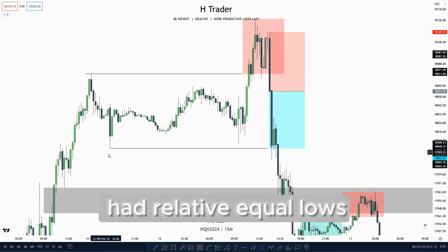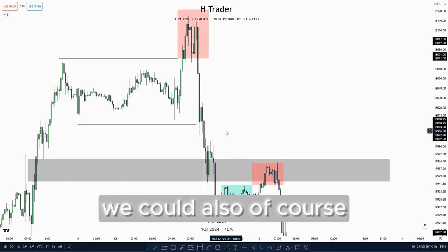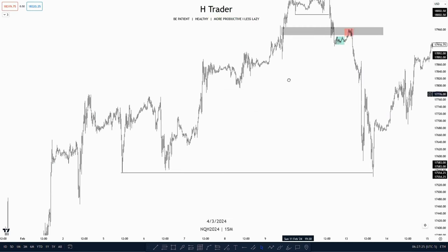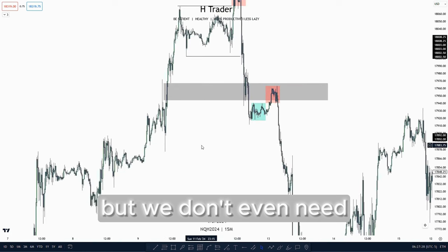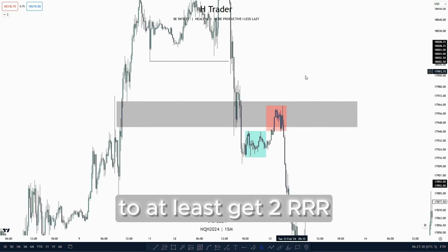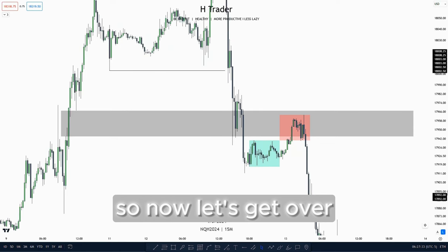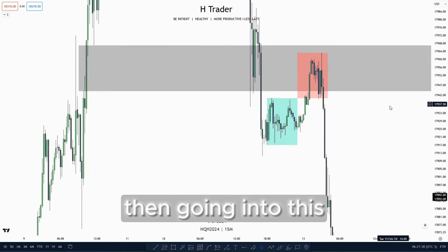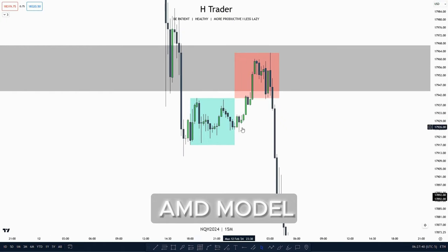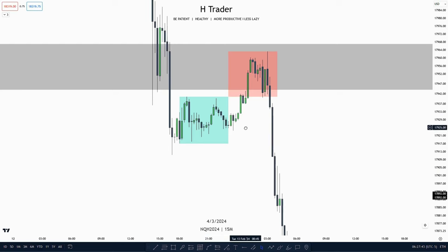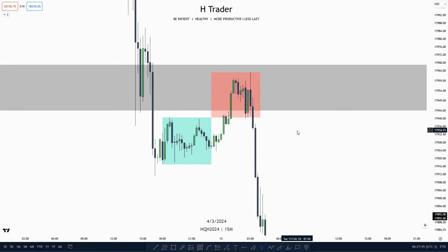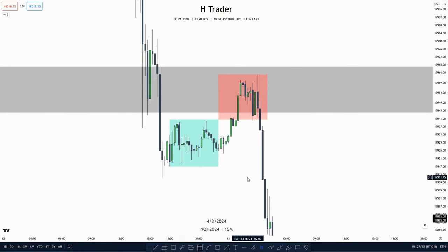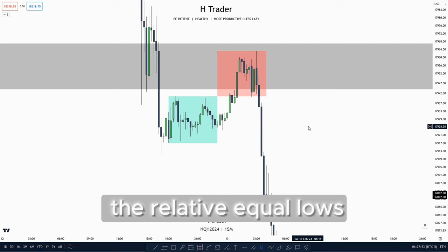We also saw that we had relative equal lows. We could hold the trade until the drawn liquidity which would be all the way down here for the relative equal lows, but we don't even need to hold the trade that long to at least get a risk-to-reward ratio. So now let's go over to the next example. We saw that price disrespected lower, going into another AMD model where price accumulated, then price manipulated higher taking out a point of interest which was the one-hour inversion value gap. Then we saw price distributed lower going down to the relative equal lows.